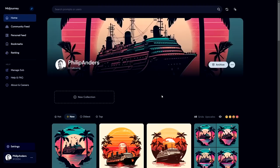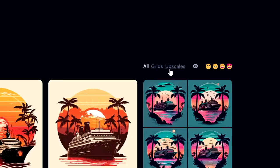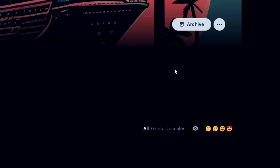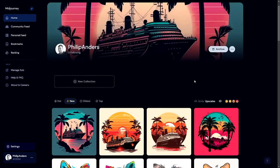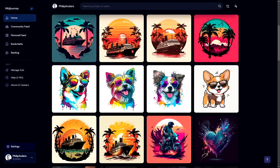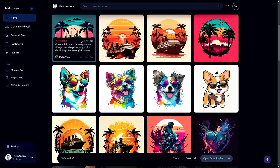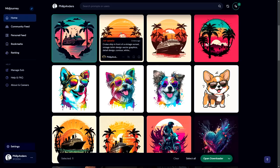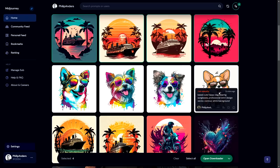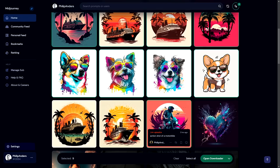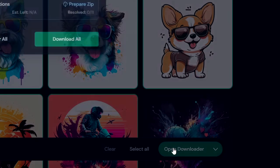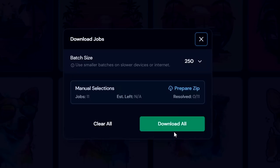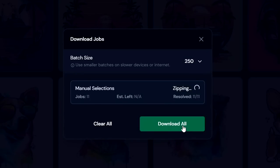Once you've finished upscaling the results you like, a quick tip to download them is heading to your profile on Midjourney, click upscales, then click this little symbol in the top right corner and select all the ones you want to download. Then open the downloader and click download all as a zip file.